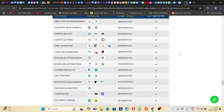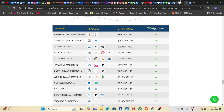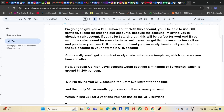I am going to give you a GHL sub-account. With this account, you will be able to use all the GHL services, except for creating sub-accounts, because this account I'm giving you is already a sub-account — you can't create a sub-account under a sub-account.